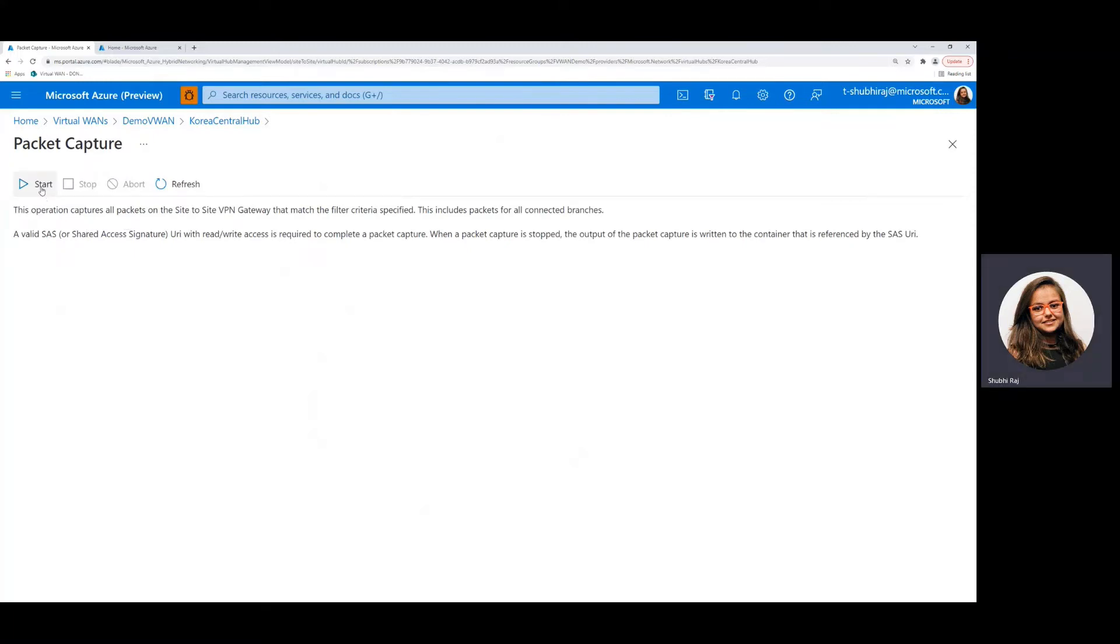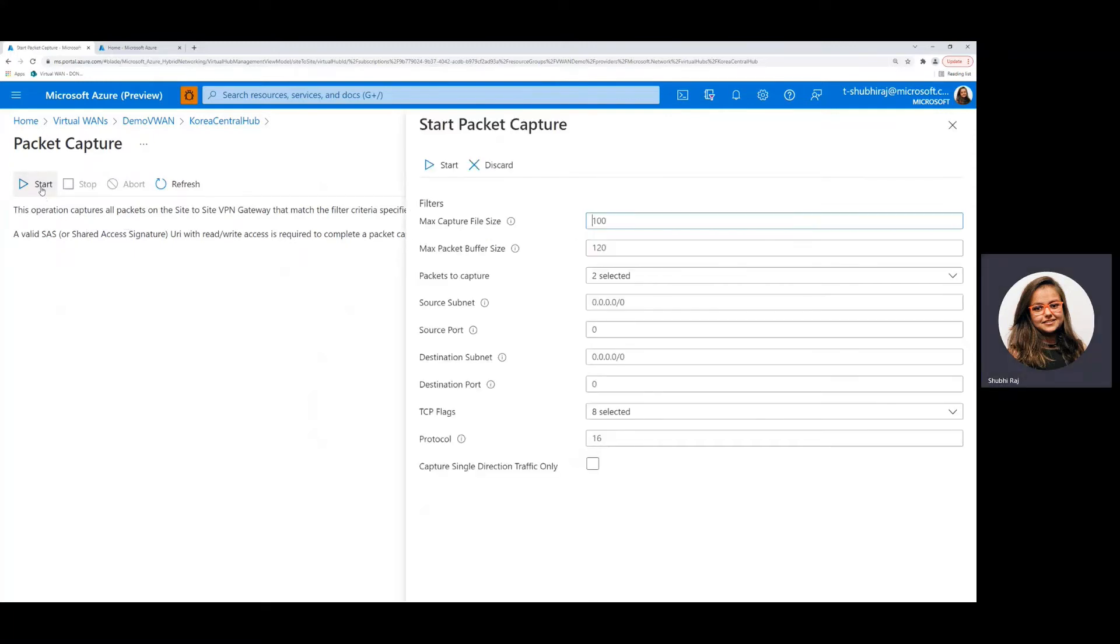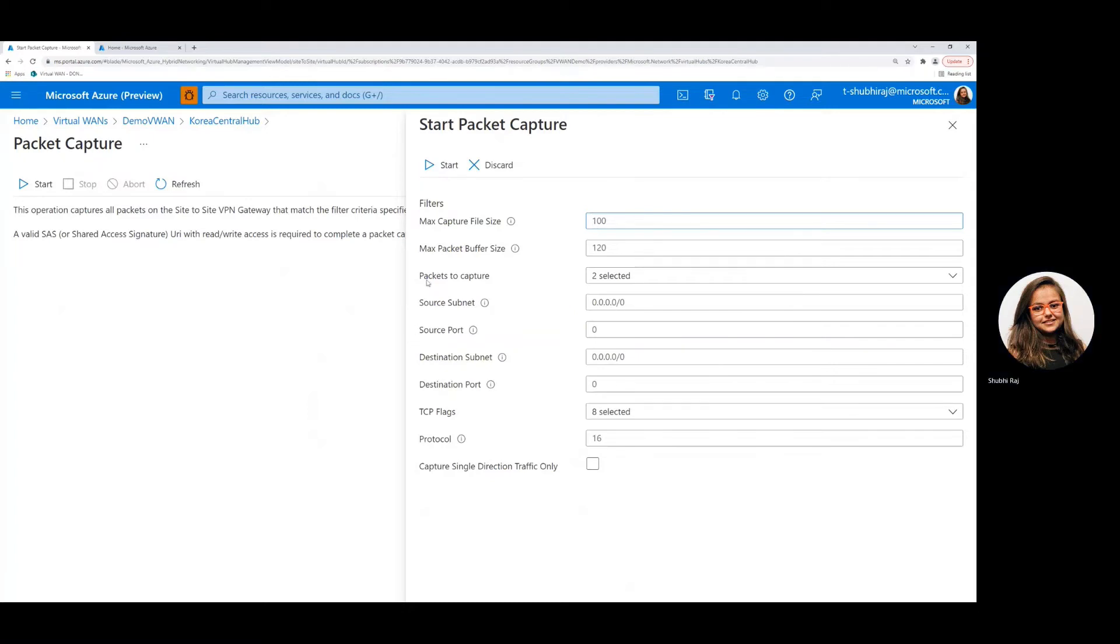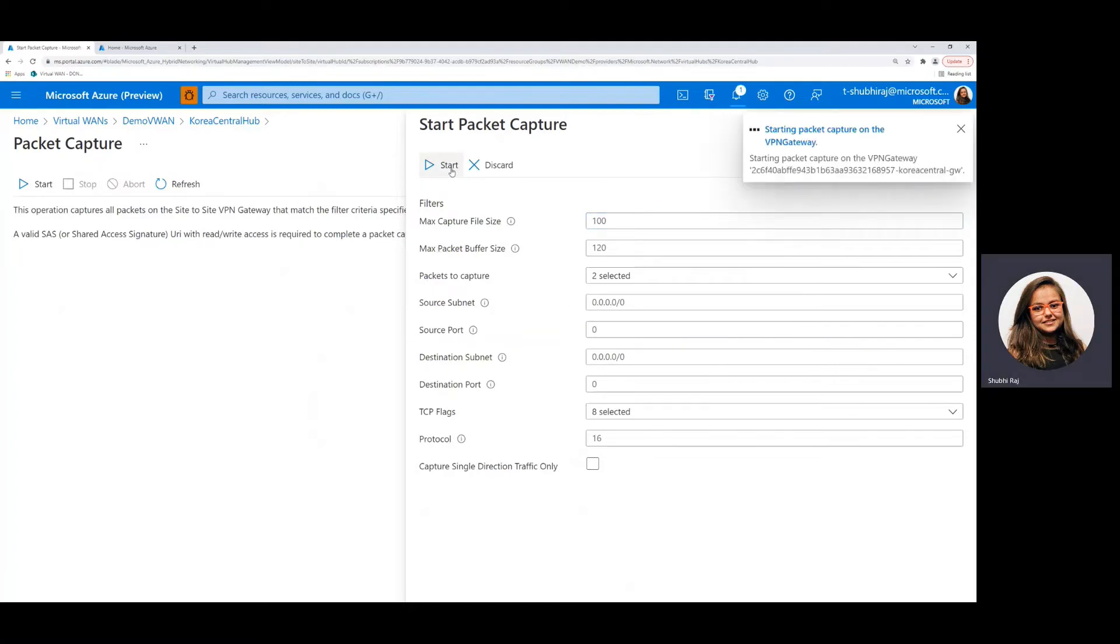So here we can just go ahead and click on start which brings us to this page where you can choose the filters as required. For now, we'll just go ahead with the default values. So confirm that we want to start the packet capture.